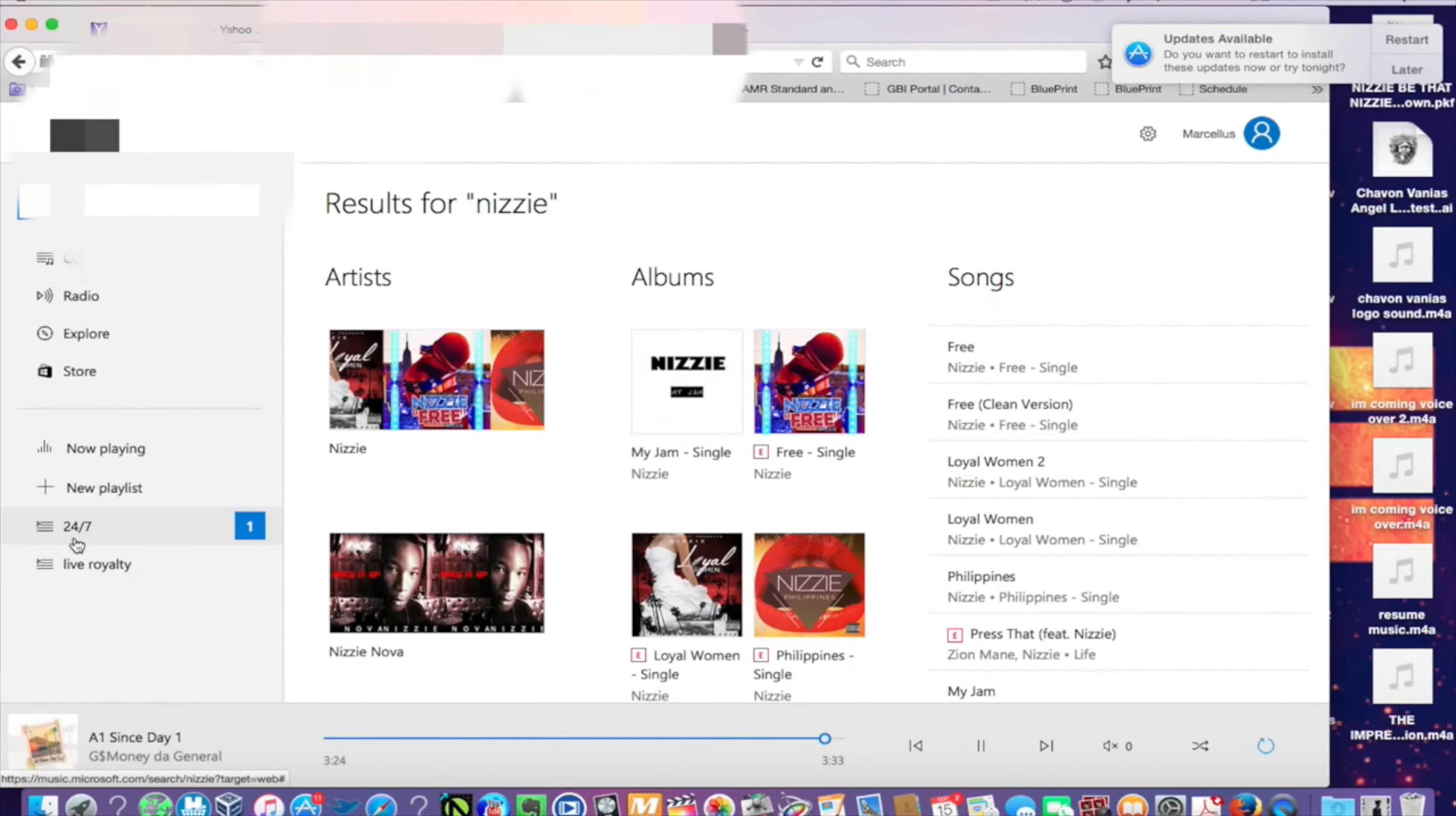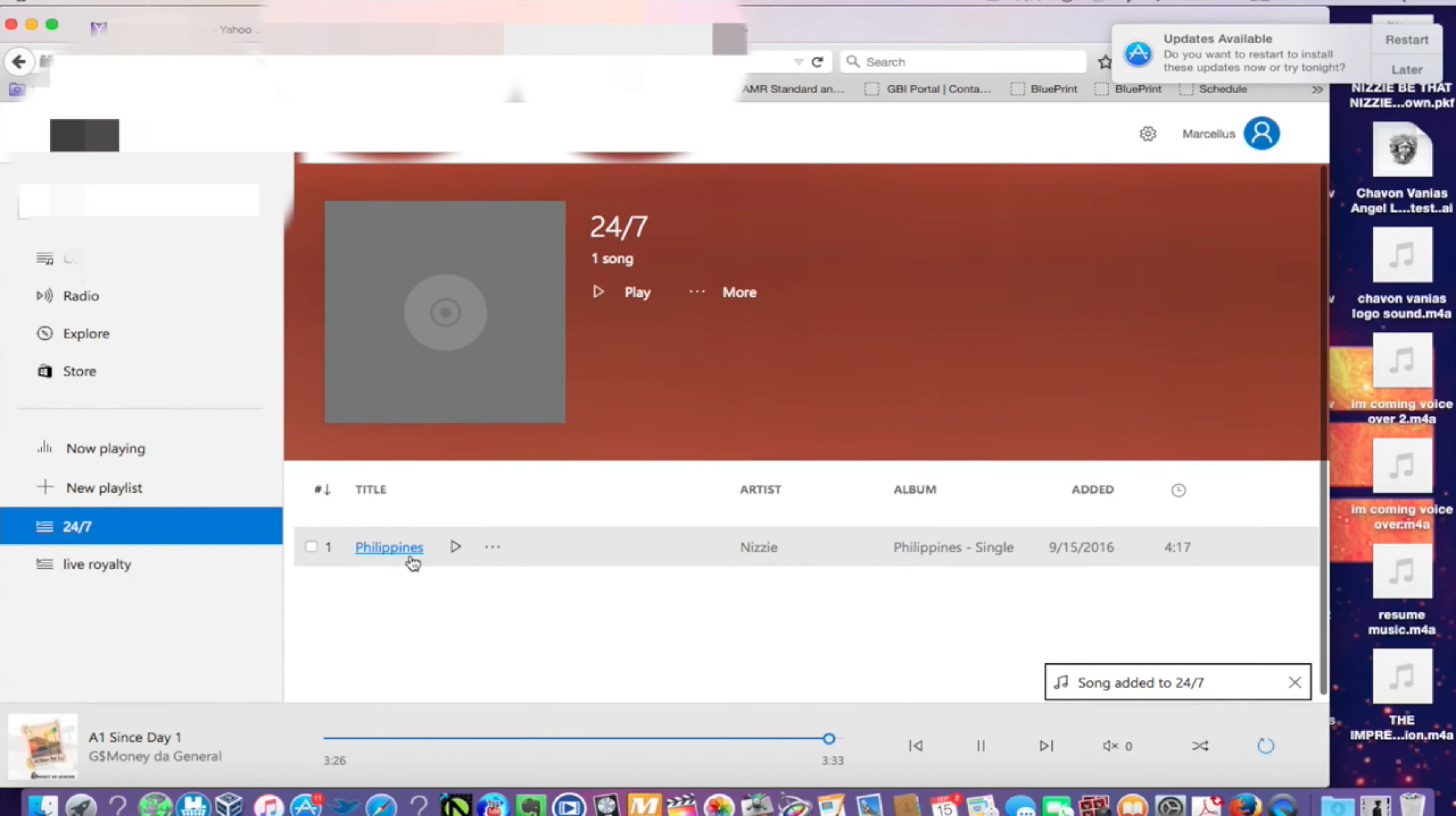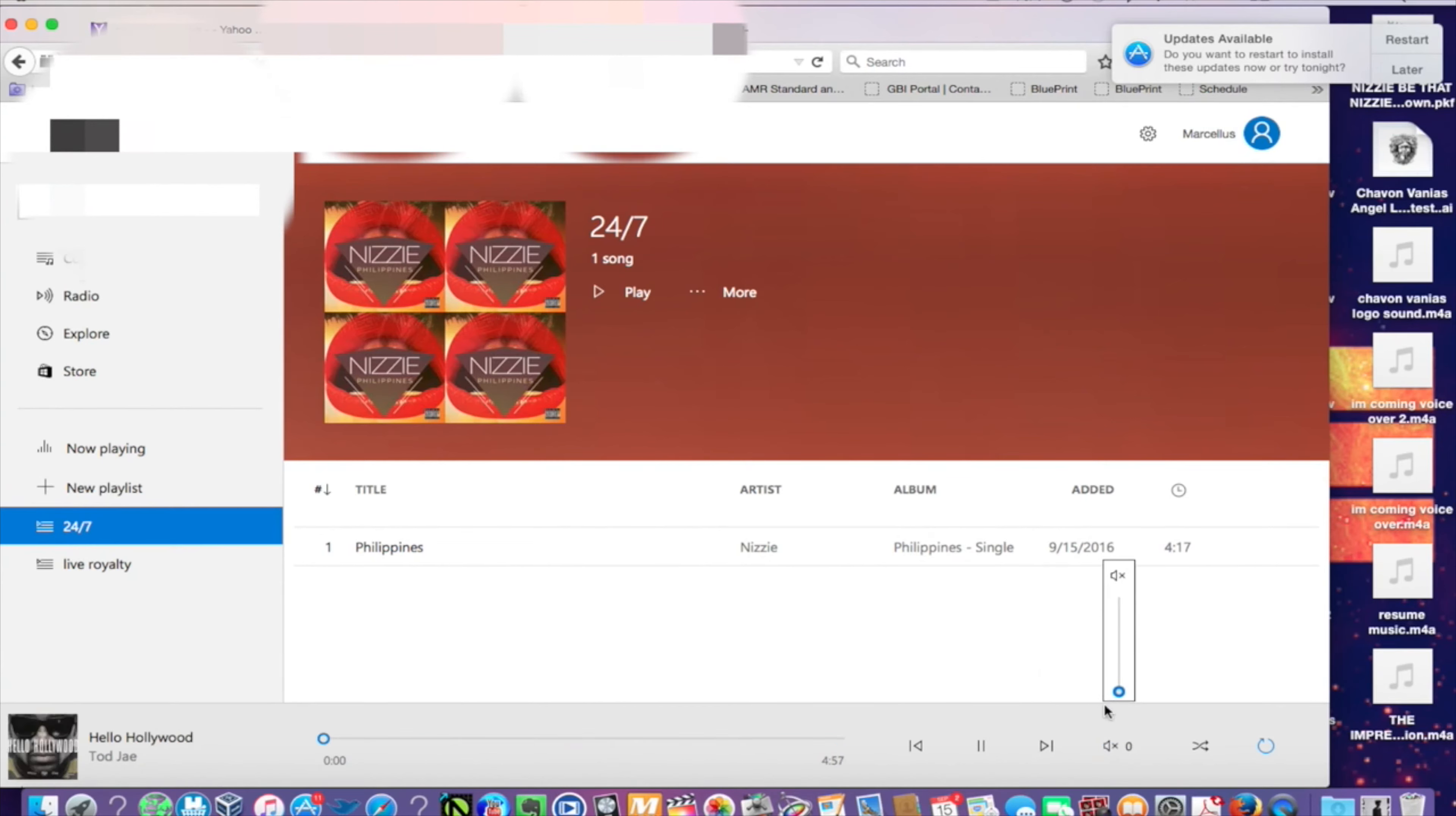So all you have to do is sign up for that music subscription, which is usually free for the first month, and then $9.99 every month after that.